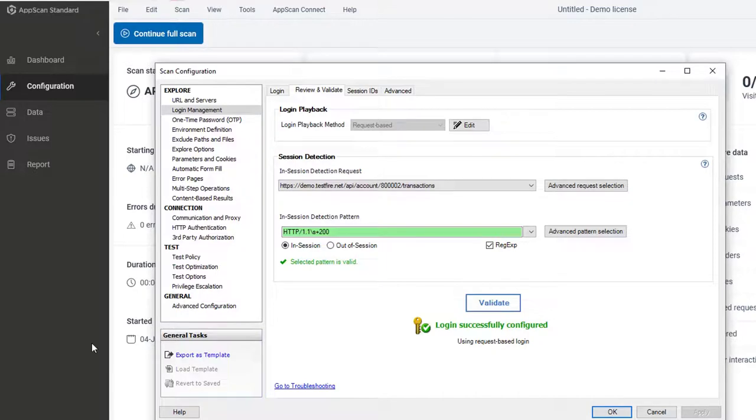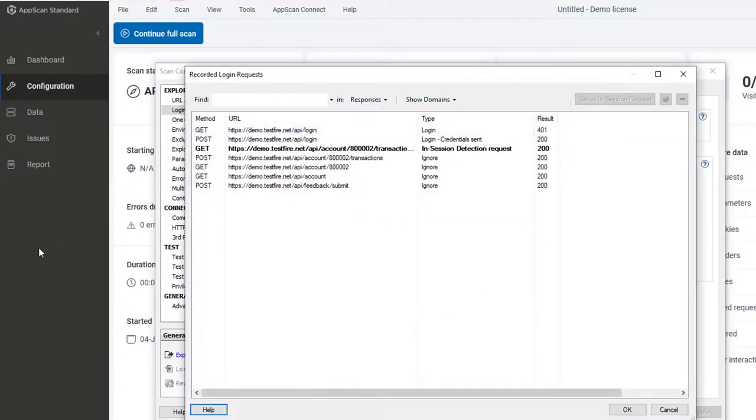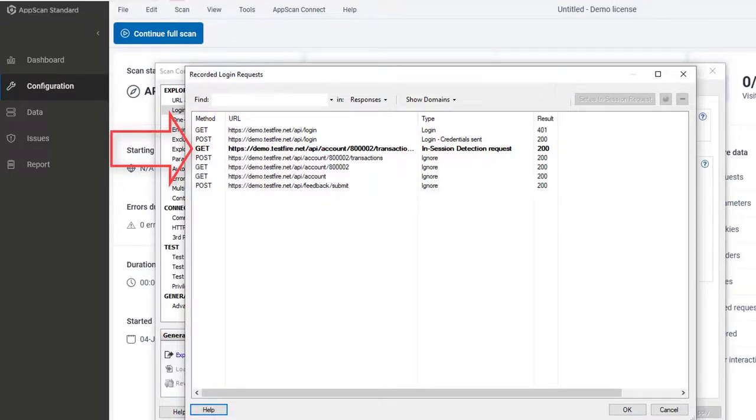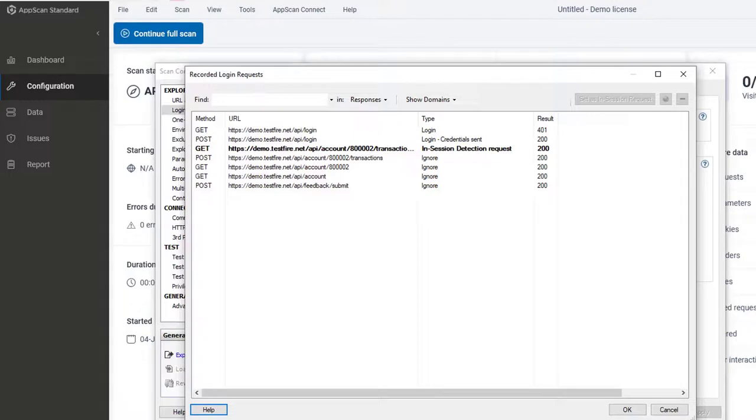Now if we look at the login playback, we can see that the login request was the third request in the collection. By default, AppScan analyzes the first seven requests for the login, but this number can be increased in advanced configuration if needed.